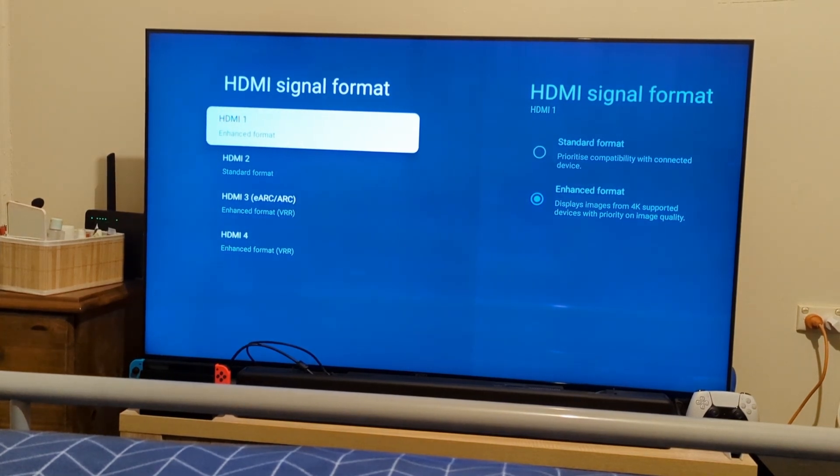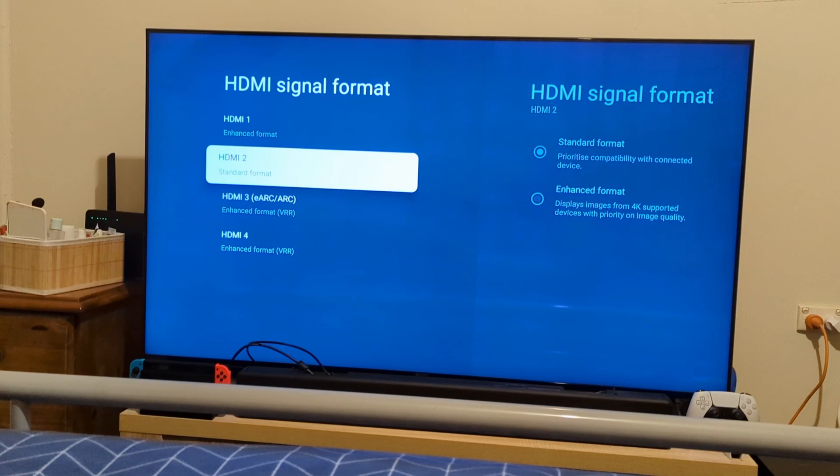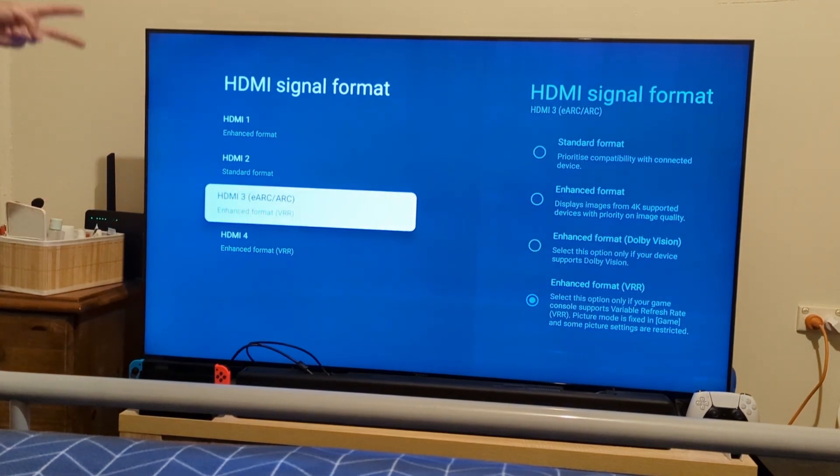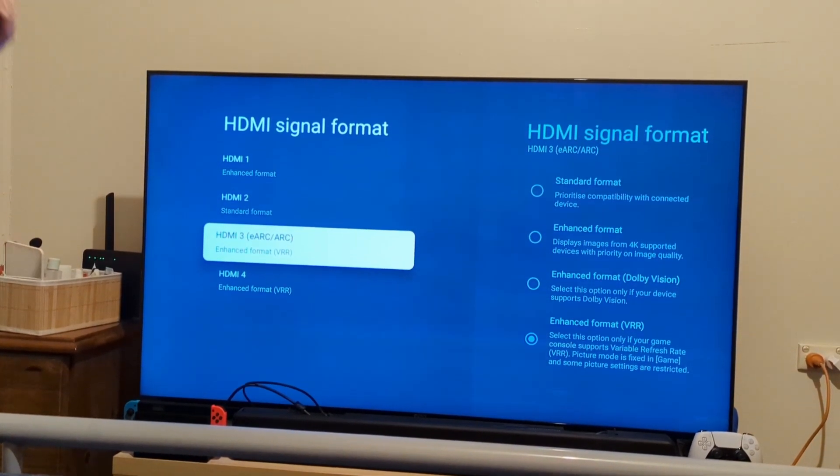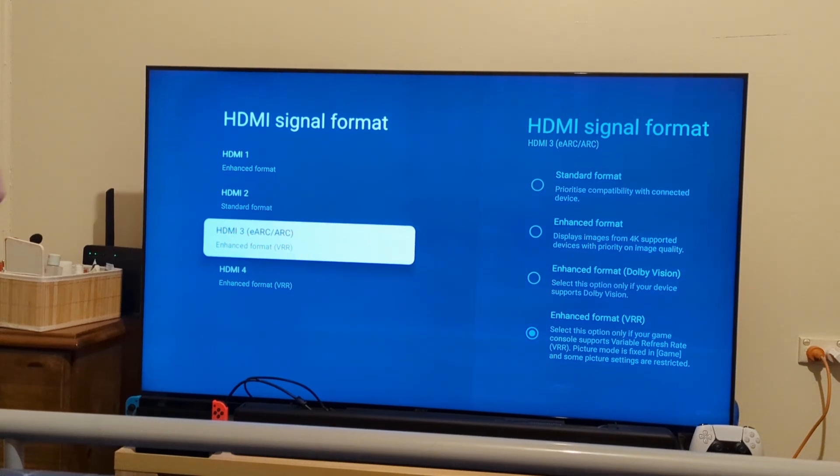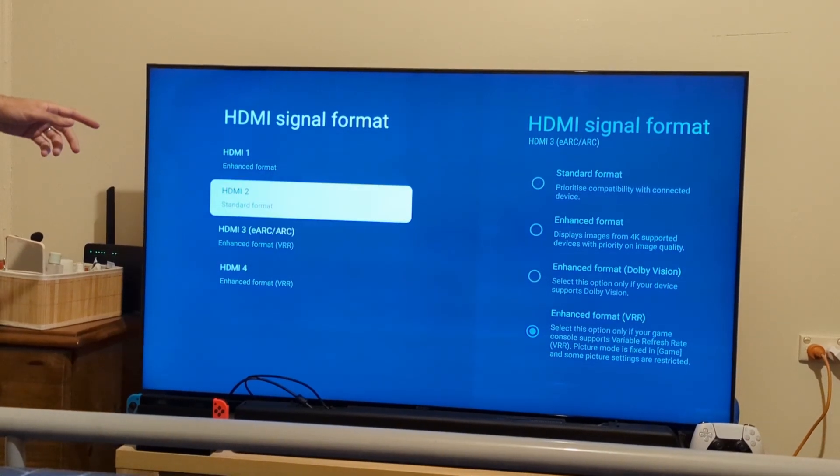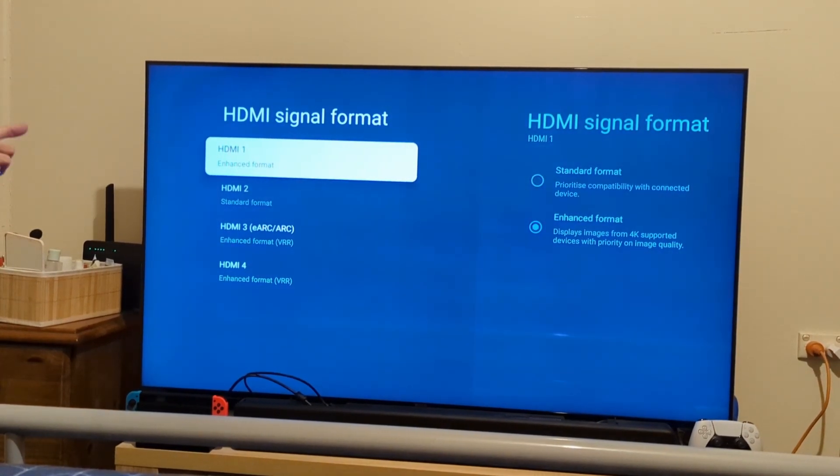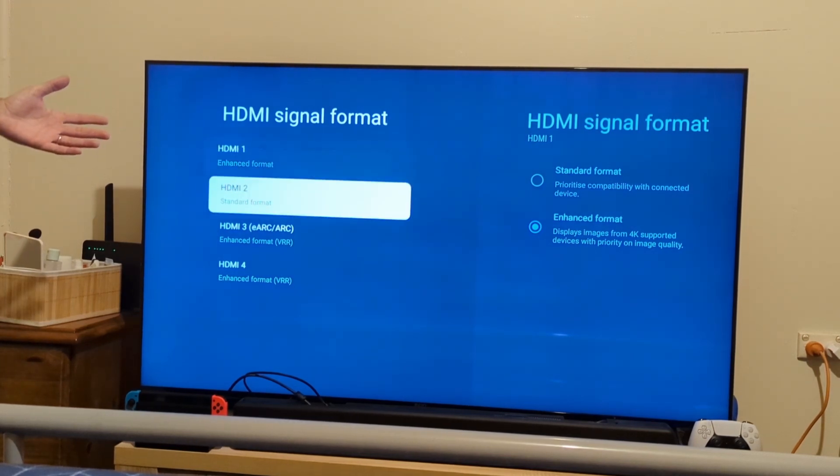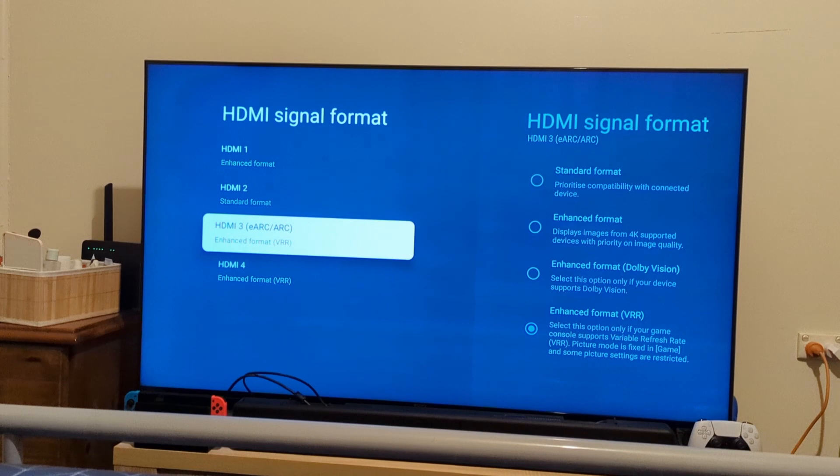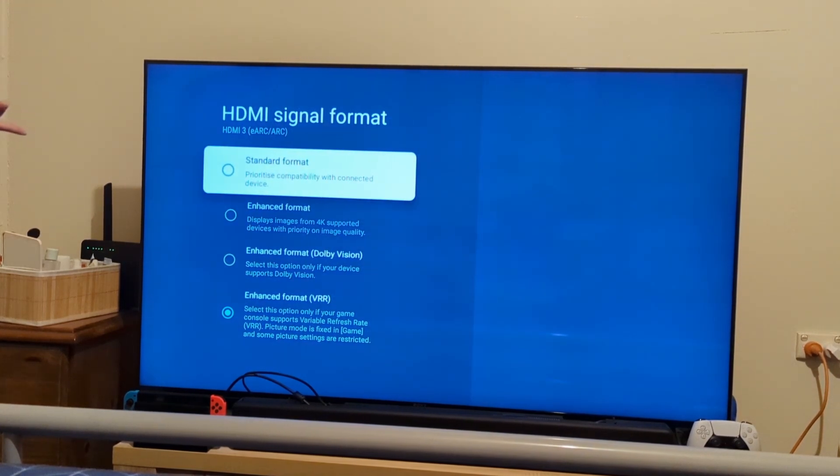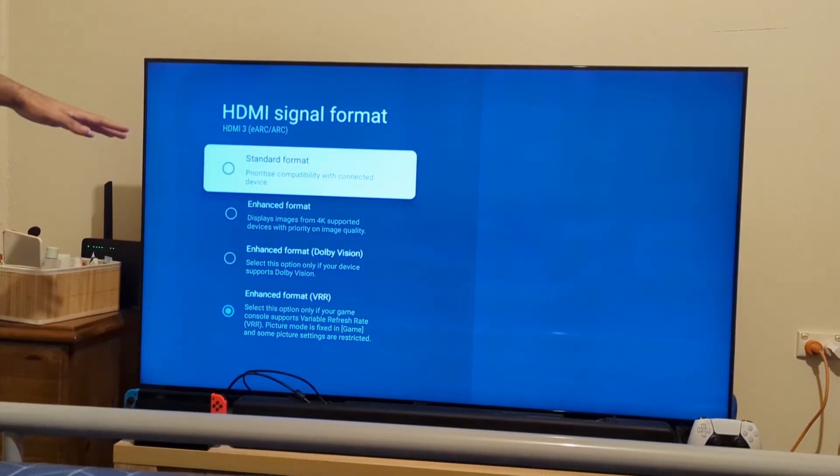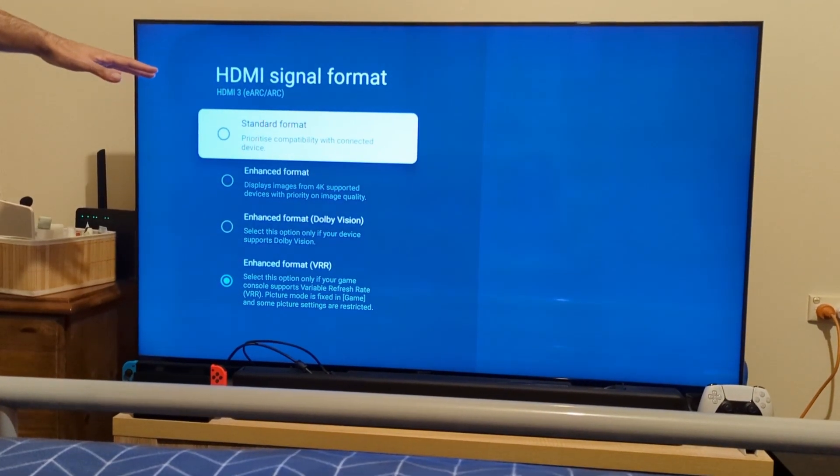Now you want to scroll down to which HDMI is HDMI 2.1 enabled and that your PS5 is connected to. Mine currently is connected to HDMI 3 which is the eARC. My TV allows HDMI 3 and 4 to be 2.1 enabled and the others are 2.0. Once you select your HDMI, you want to go down to Enhanced Format VRR.